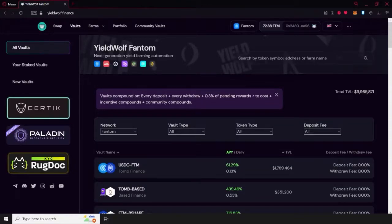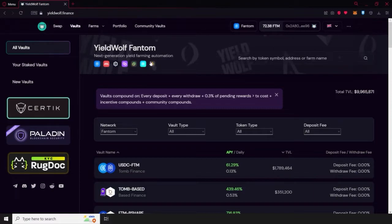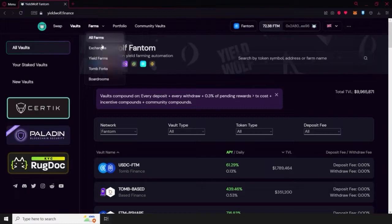Hello Wolfies and welcome back to the Yieldwolf YouTube channel. On this occasion, we're going to be showing you a quick tutorial on how to withdraw your funds on the boardroom strategies on our page.